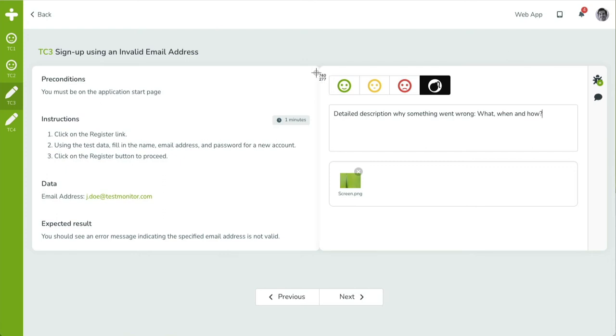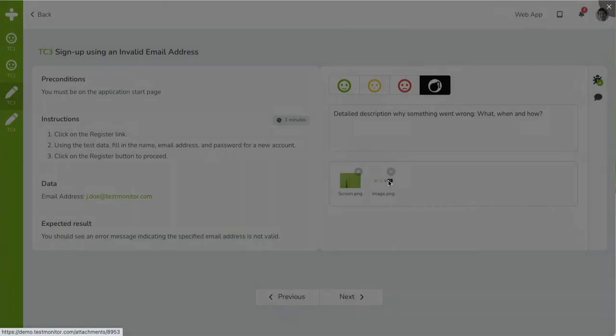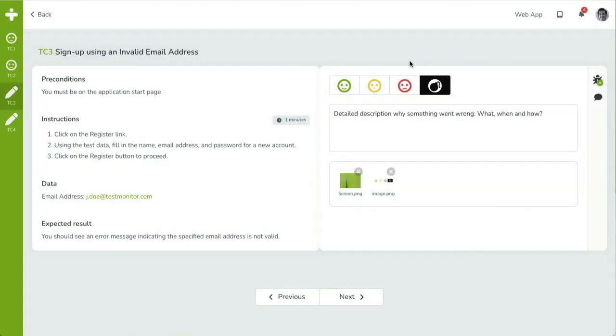For screenshots, you can also use our convenient copy-paste feature. Just simply copy a screenshot to your clipboard and use the paste keyboard shortcut in the TestMonitor window to upload the file directly.